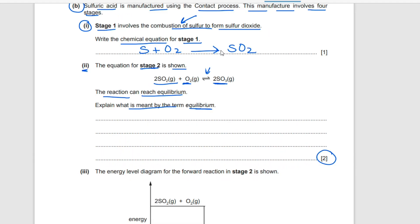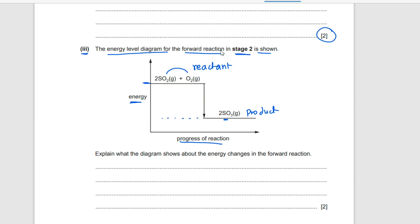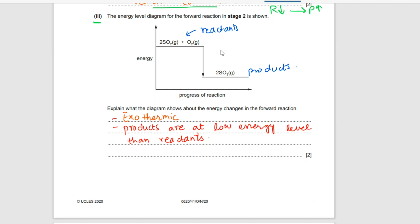Question three: the energy level diagram for the forward reaction in stage two is shown. The y-axis is energy and x-axis is progress of reaction. Sulfur dioxide reacts with oxygen, and the products are at a lower energy level than the reactants. Since it starts at higher energy and ends at lower energy, energy is released to the surroundings — so the reaction is exothermic. Products at a lower energy level than reactants confirms energy is released out.